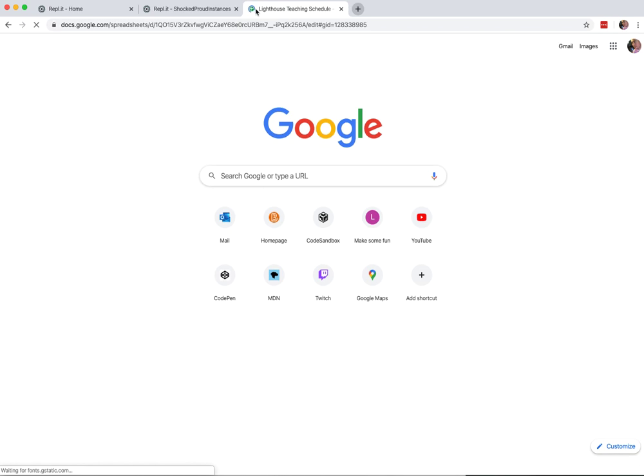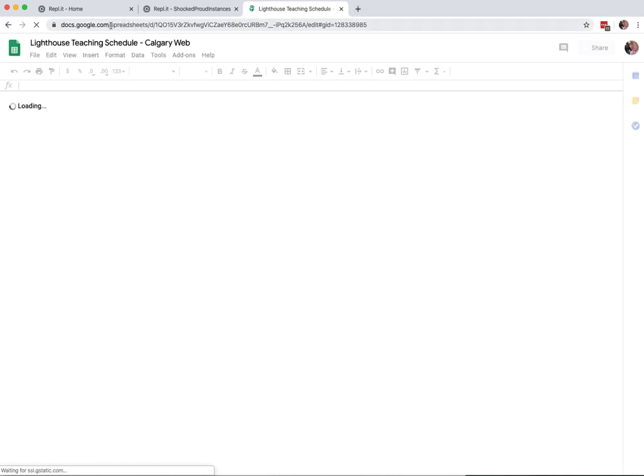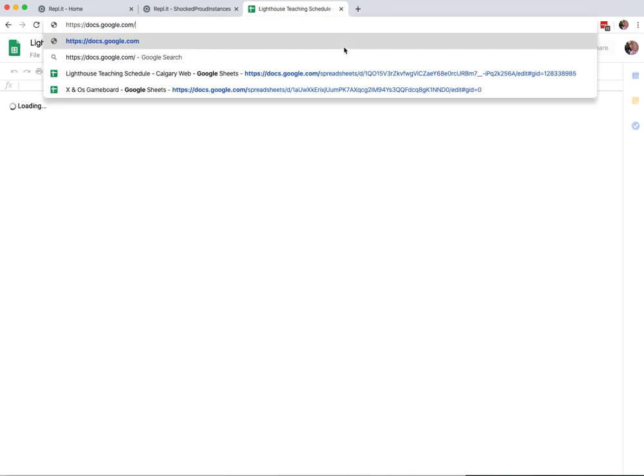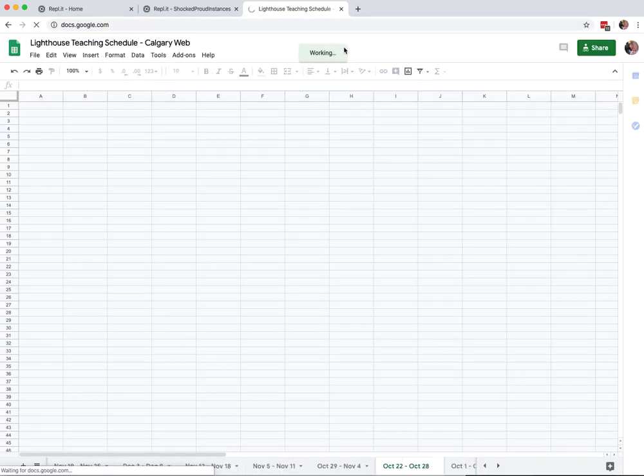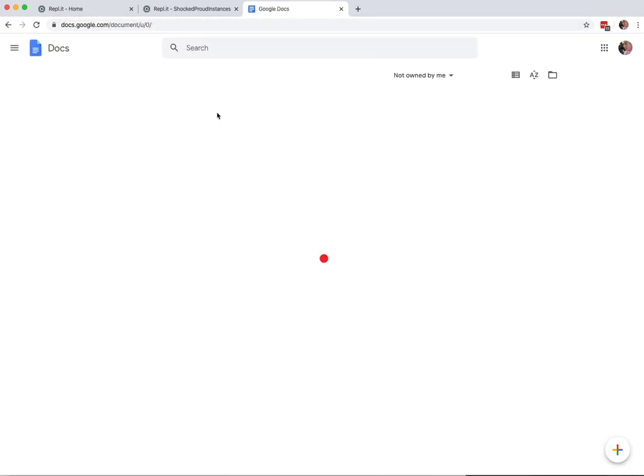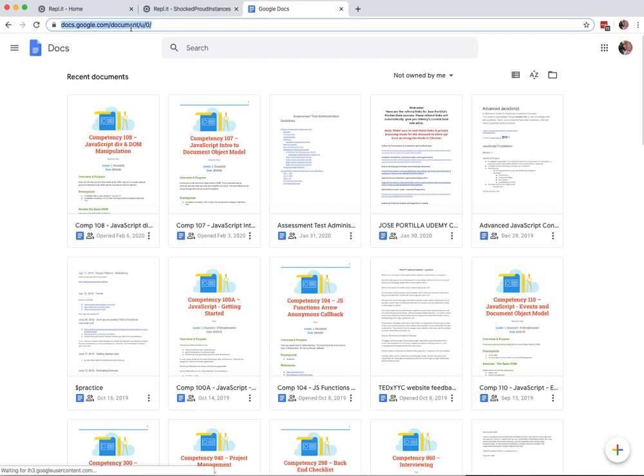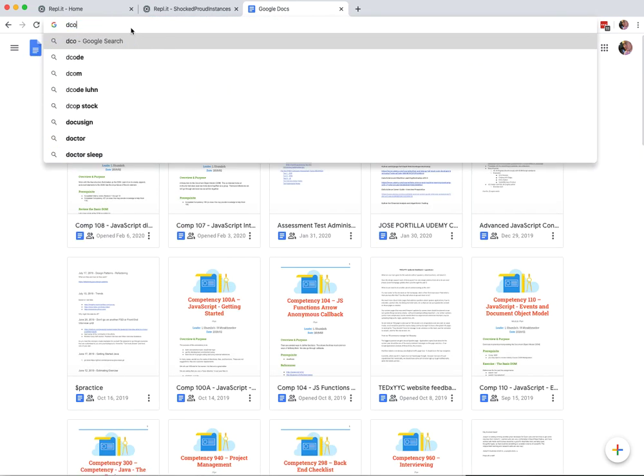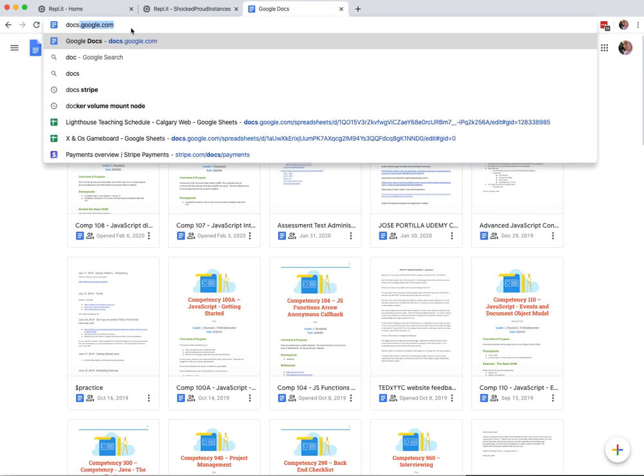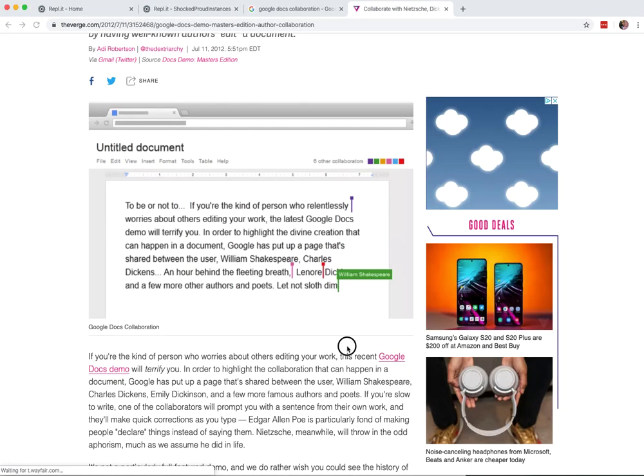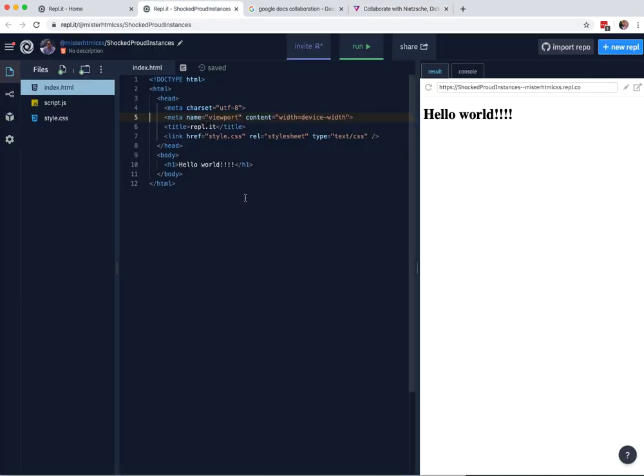You'll see this in docs.google.com. So it'll look like this. You see how you have different colors? That'll be what this looks like right here. So you'll be able to see other people moving around.